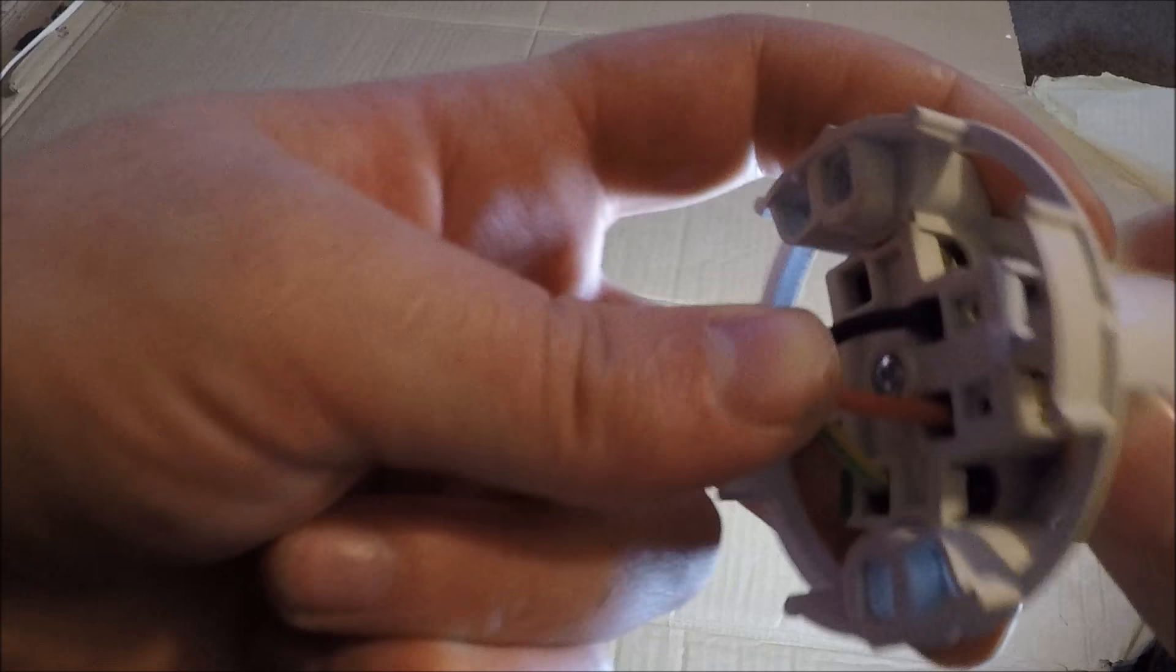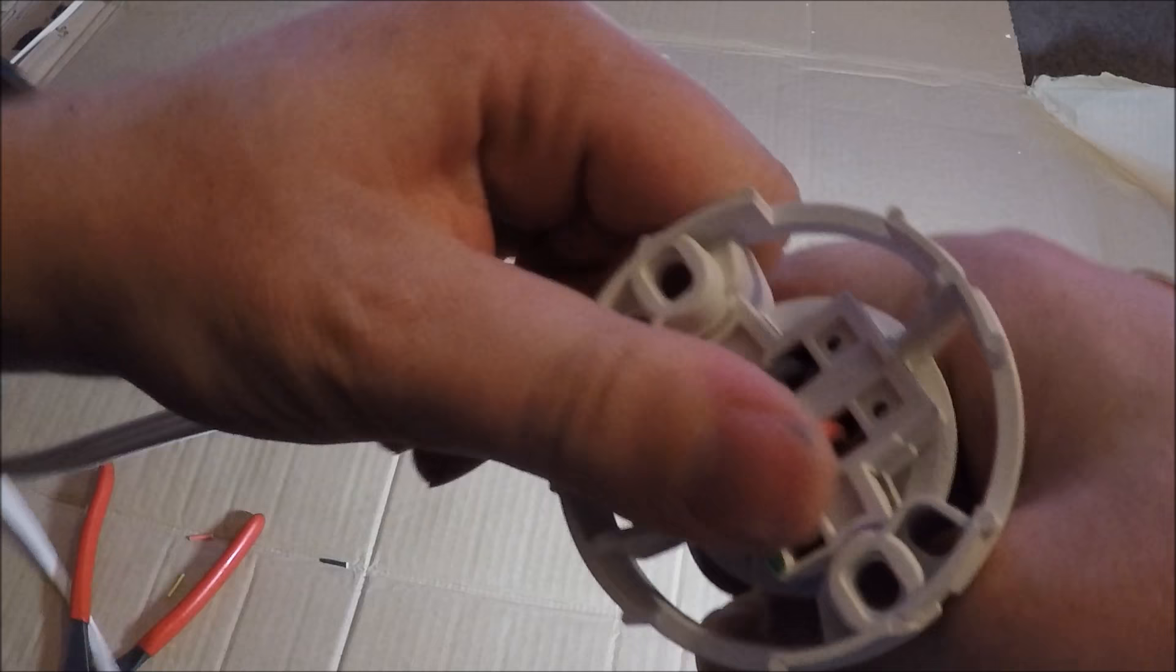The other thing is you don't want copper exposed back here. So try and get all the copper to be at least flush with the plastic here. Do the old pull test. And that is how you wire up a batten holder.